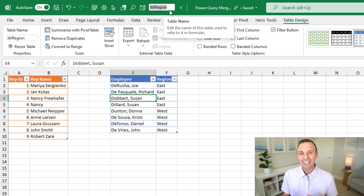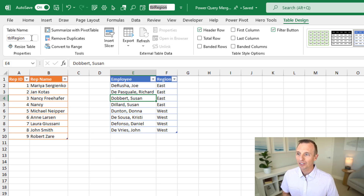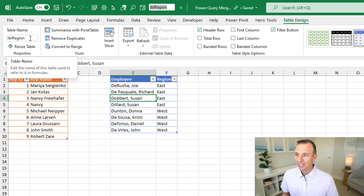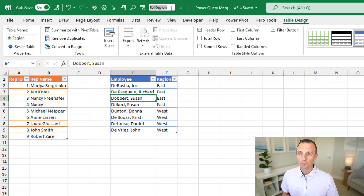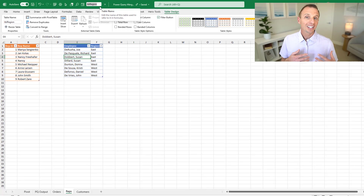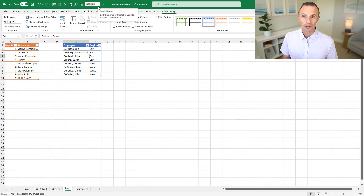One potential slight advantage that the table design tab has over the name box in the quick access toolbar is that it is wider. So if you have a really long table name, you'll be able to read more of it in the table design tab name box versus the one in the quick access toolbar. I haven't figured out a way to make the quick access toolbar box any wider. But it's a great way to see your table names when working with tables and writing formulas, so I hope those tips help you.